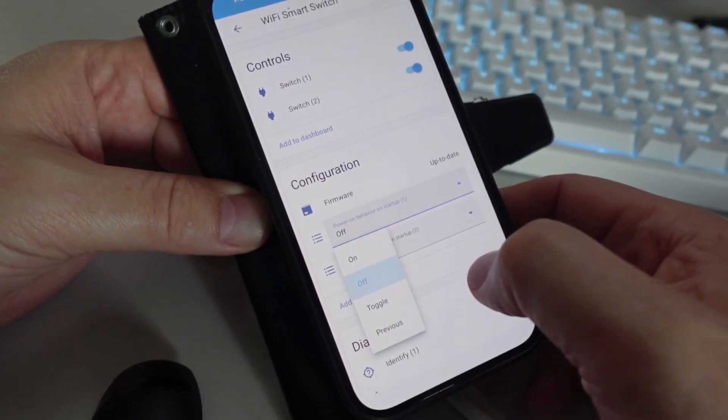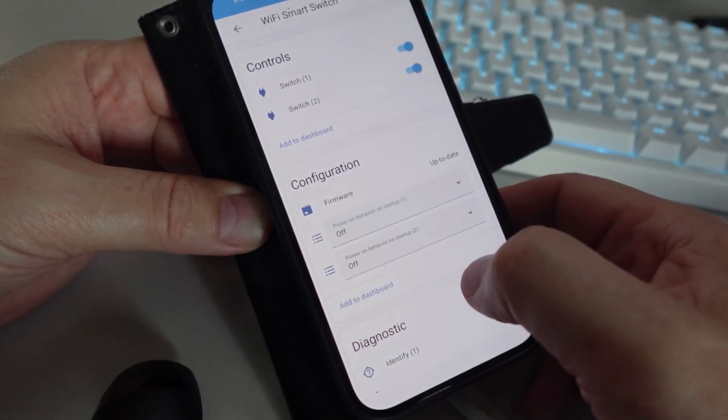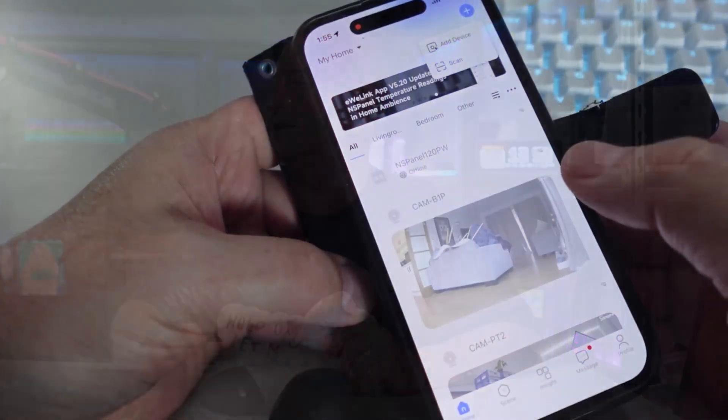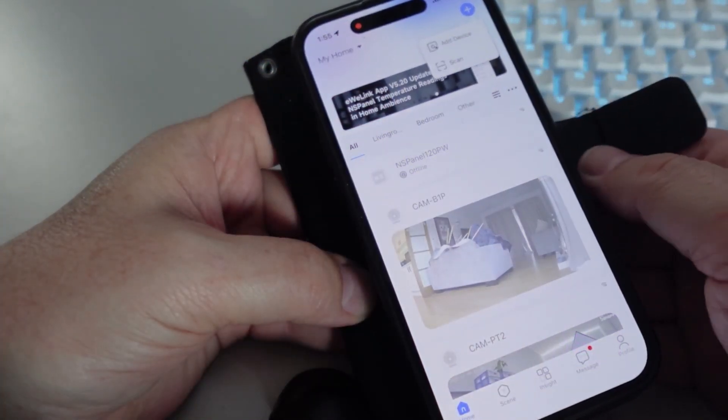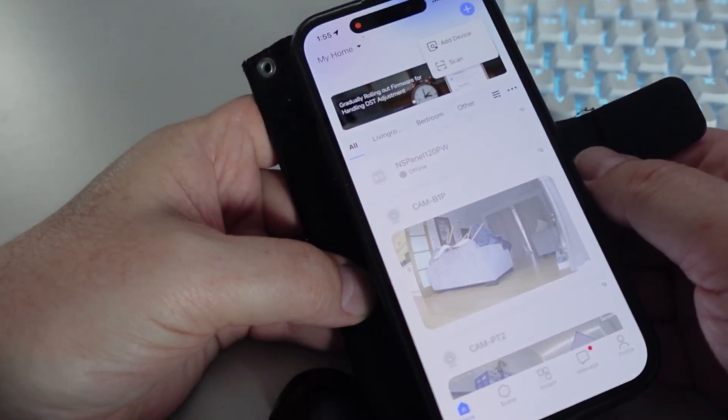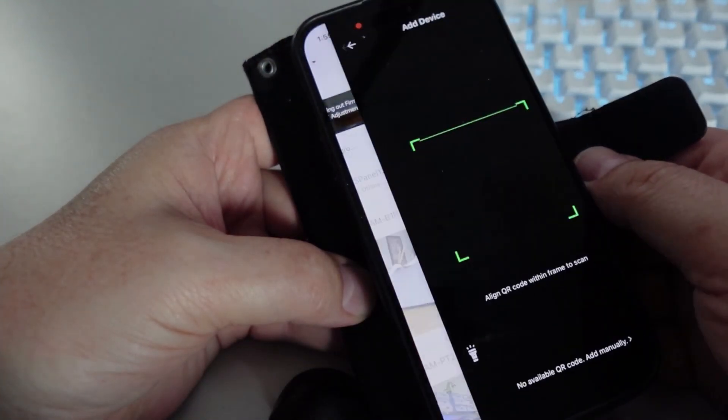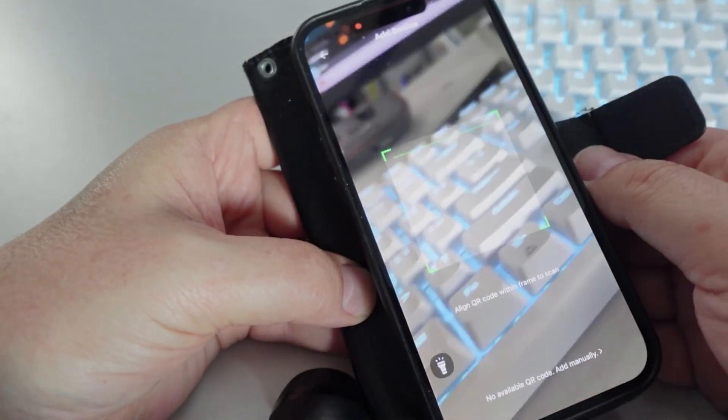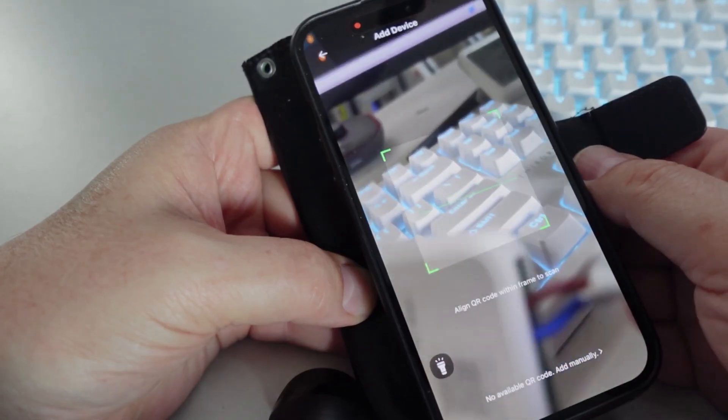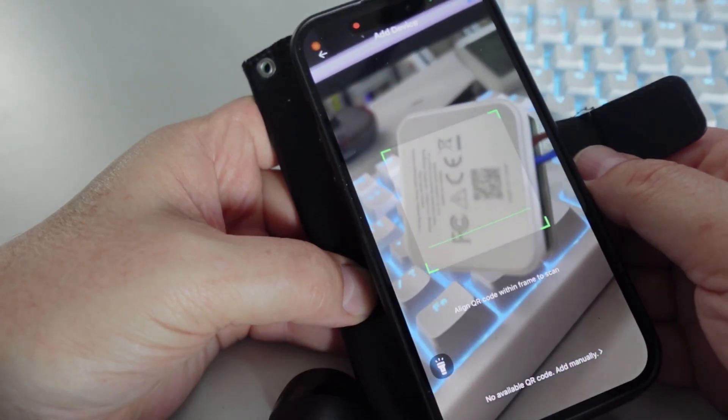So now what I'm going to do is I'm going to connect the Matter device directly to the eWeLink app so I can show you the additional features that are available when you do this. So I've opened up the Sonoff eWeLink app and add device, and we scan the QR code on the underside of the relay, and that will now connect it directly to the eWeLink app.